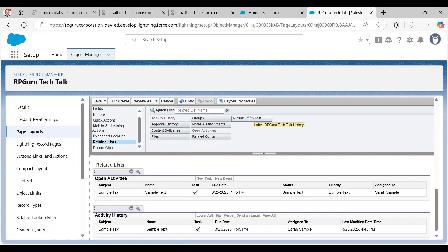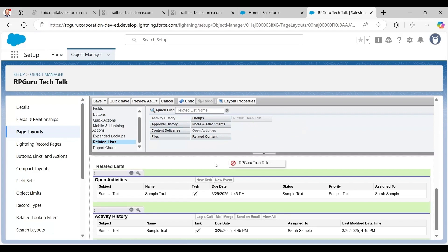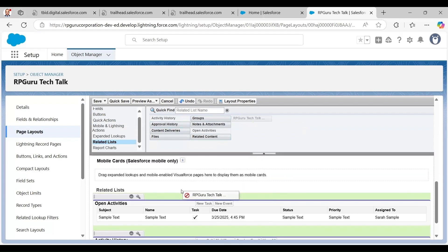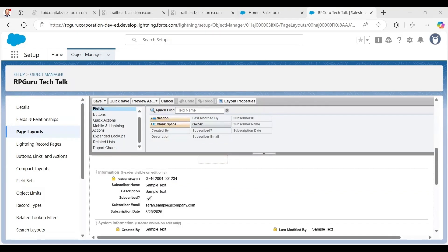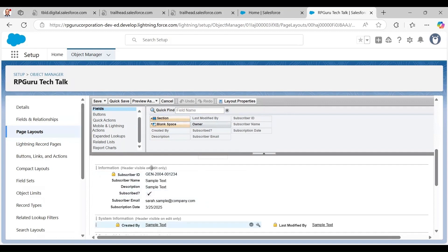Moving to related lists, some defaults are there but they're not valid for me. I have RPGuru Tech Talk as one of the related lists, so I drag and drop it to the related list section. You can see it now shows RPGuru Tech Talk History. This is how you update your page layout.